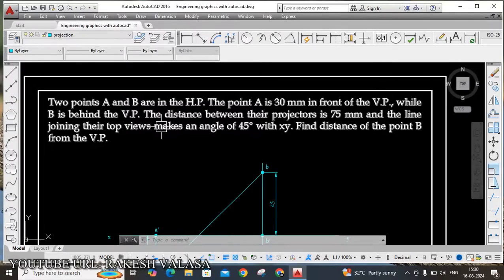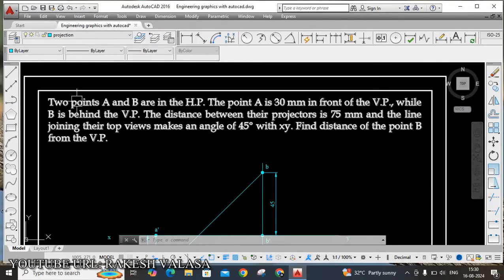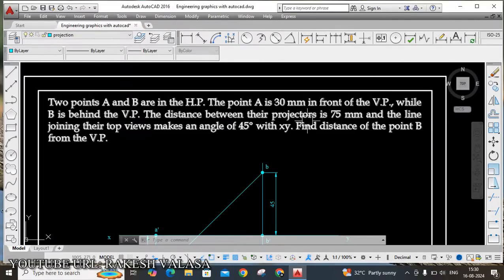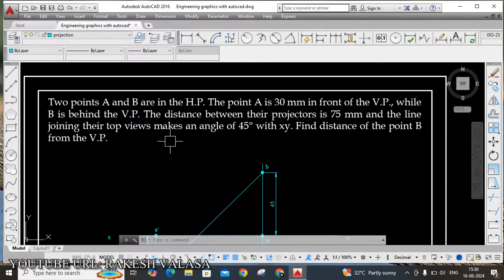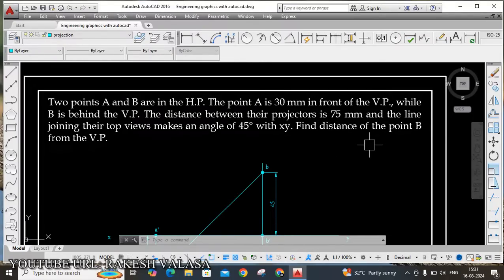Let us see the given problem. Two points A and B are in the HP. The point A is 30mm in front of the VP, while B is behind the VP. The distance between their projectors is 75mm and the line joining their top views makes an angle of 45 degrees with XY. Find the distance of point B from the VP.